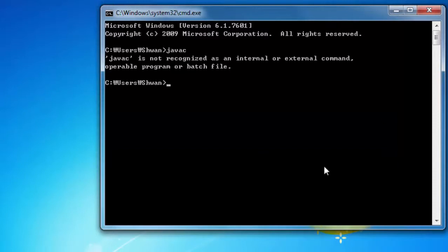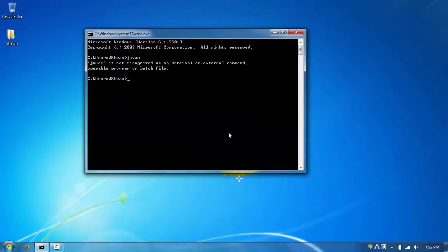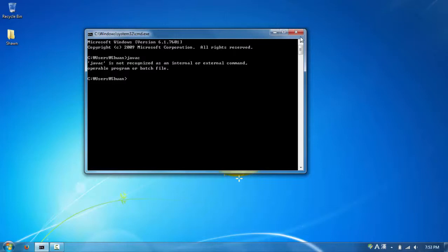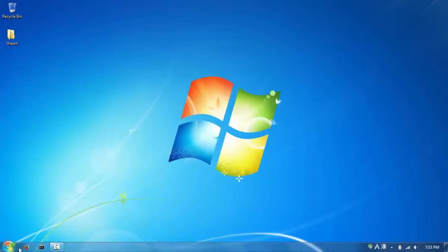If you get an error screen after typing javac, that means you need to install Java. We'll be using the newest version of Java in this tutorial. For those of you who have an older version - even Java 8 - I recommend you reinstall to the newest version. Let's get to downloading.